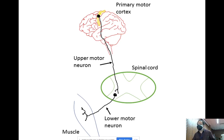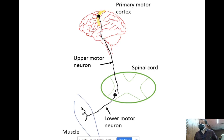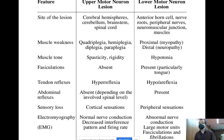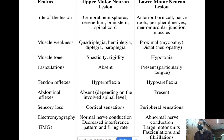A lesion in the upper motor neuron is called an upper motor neuron lesion, and a lesion in the lower motor neuron is called a lower motor neuron lesion. The site of lesion for an upper motor neuron can be anywhere — in the cerebral hemisphere, cerebellum, basal ganglia, brain stem, or spinal cord. For the lower motor neuron, it can be anywhere starting from the anterior horn cell, the nerve roots, peripheral nerves, neuromuscular junctions, or muscle.